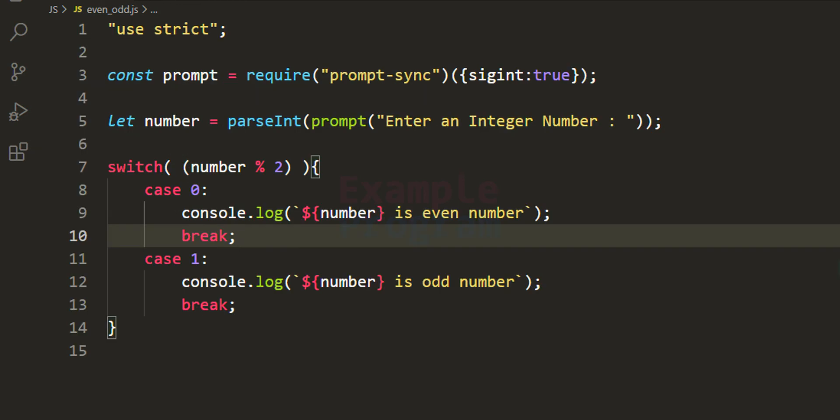So this is how we can write a simple JavaScript program to check whether the number entered by the user is even or odd using the switch statement. If you like this video hit the like button, if not hit the dislike button, and write in the comment box. Subscribe for more tutorials. Thank you for watching — I'll see you in the next video.